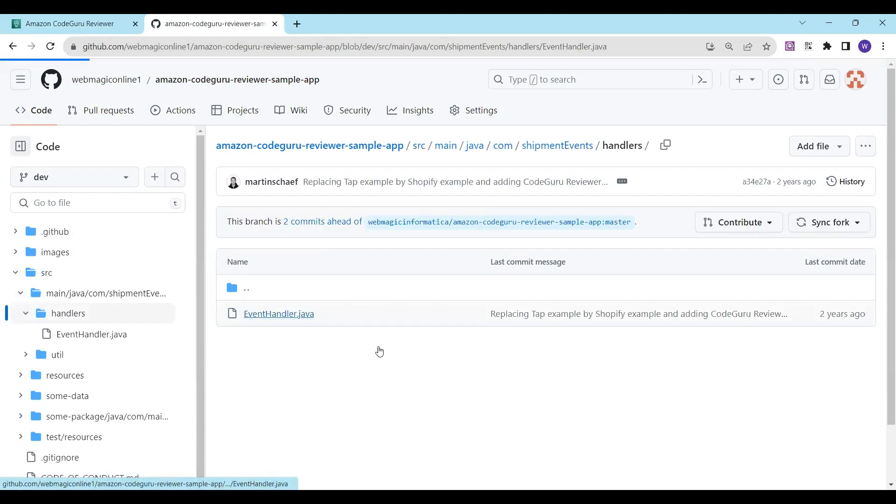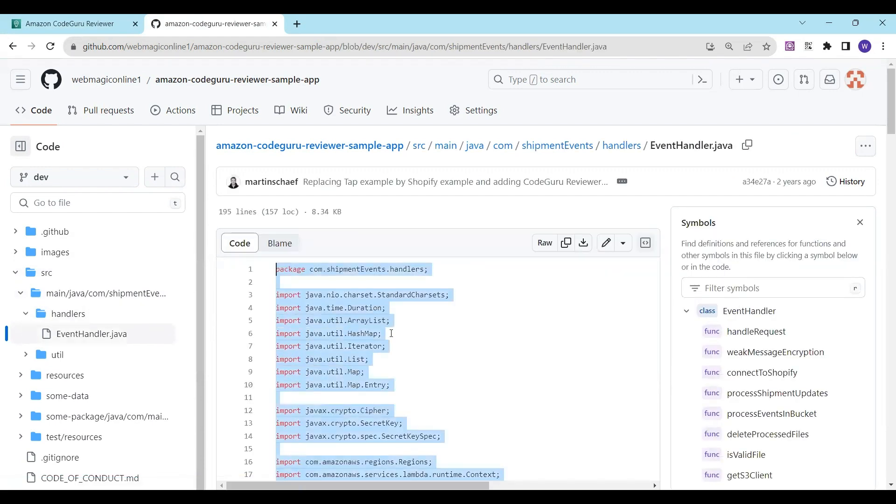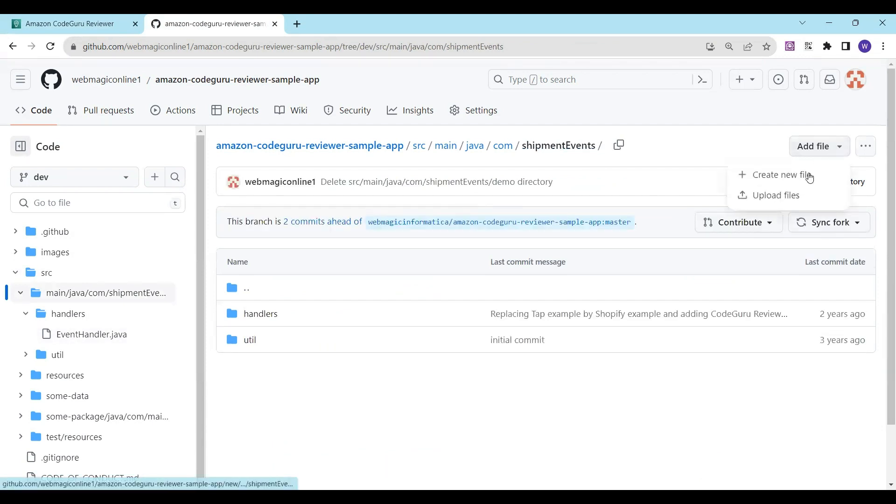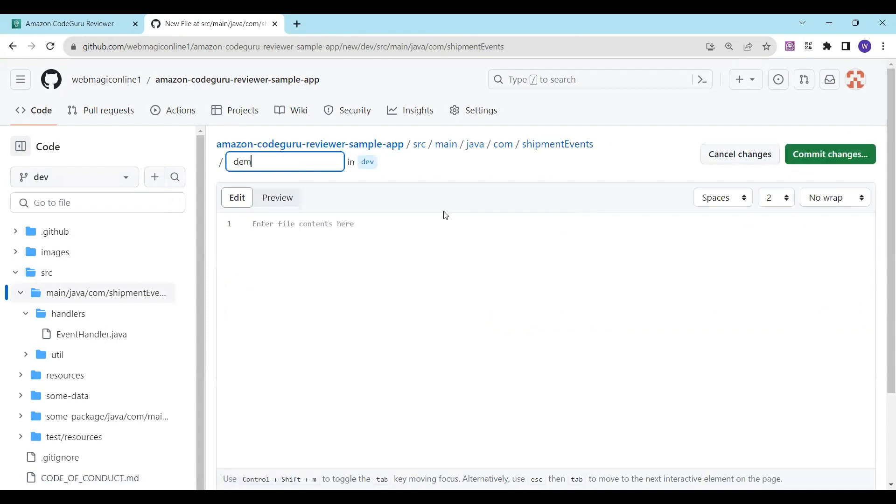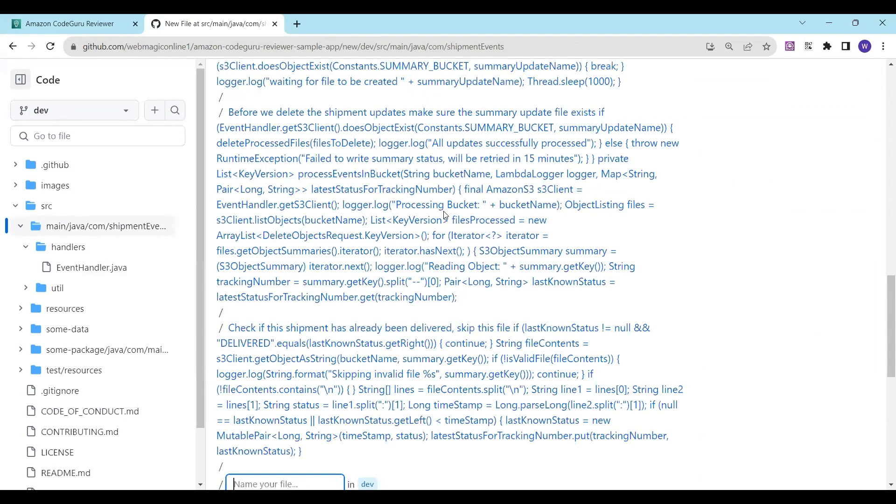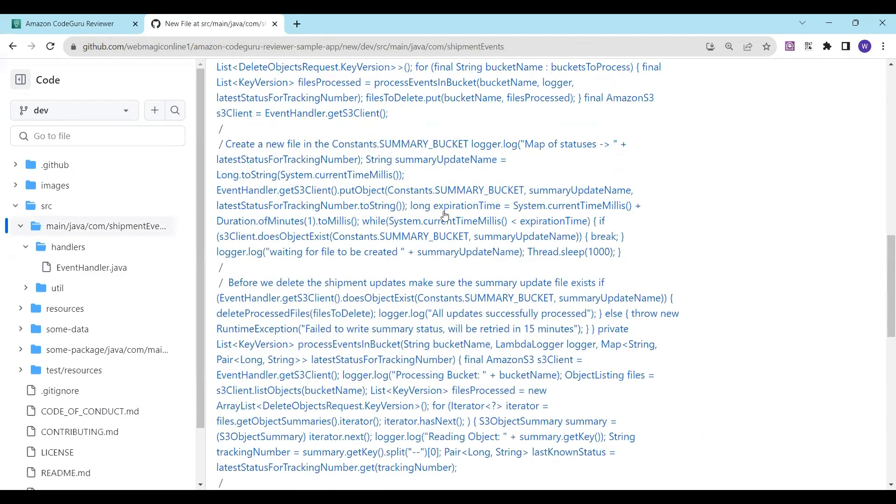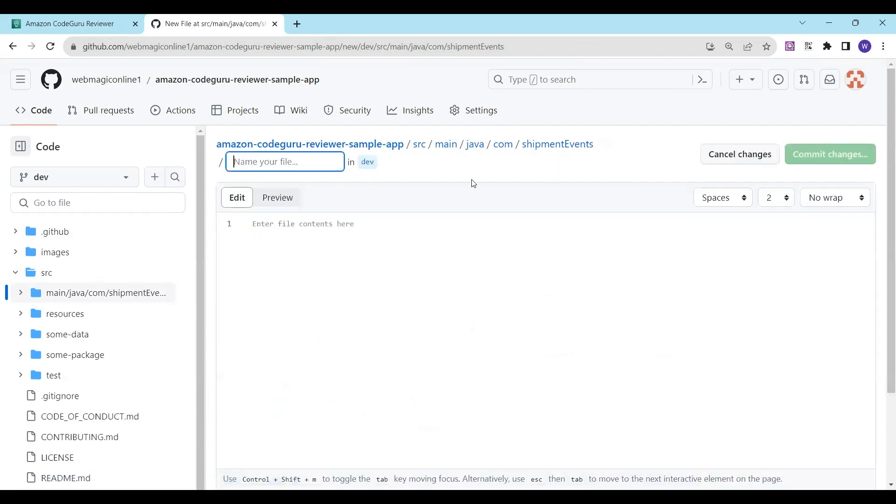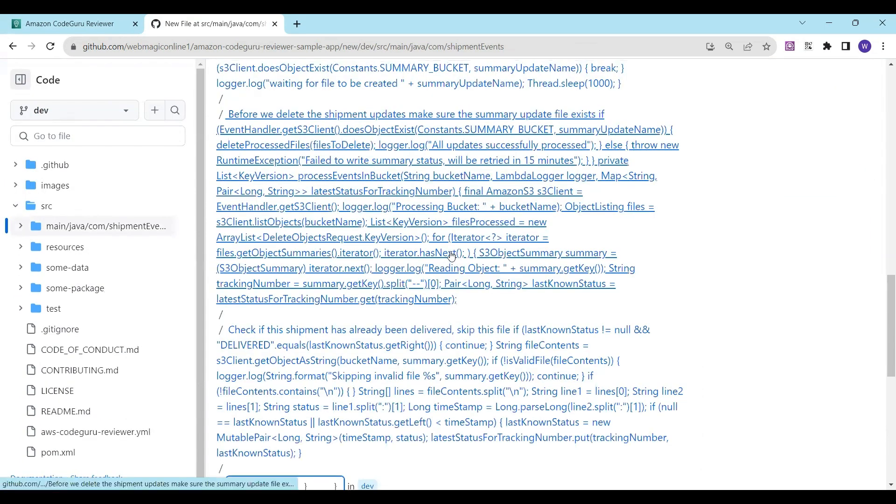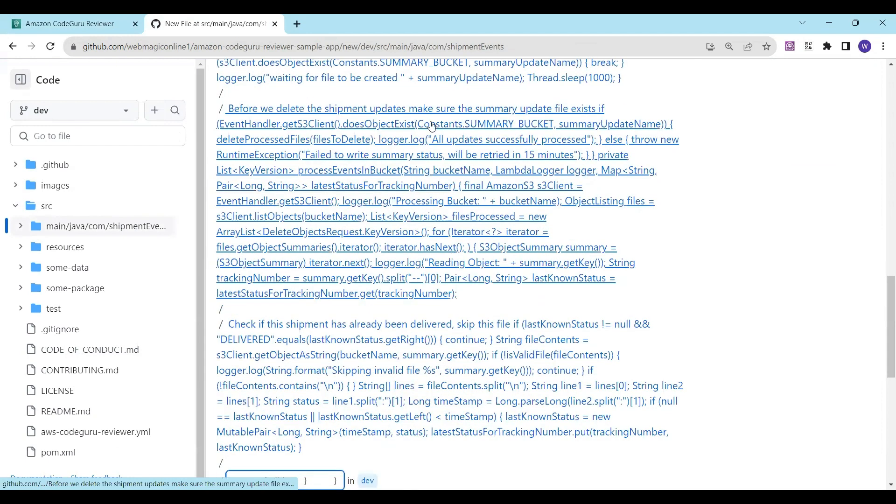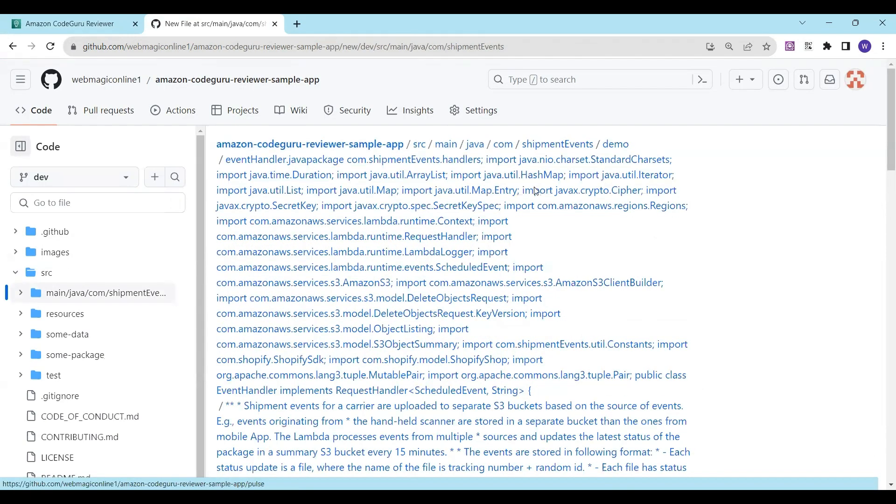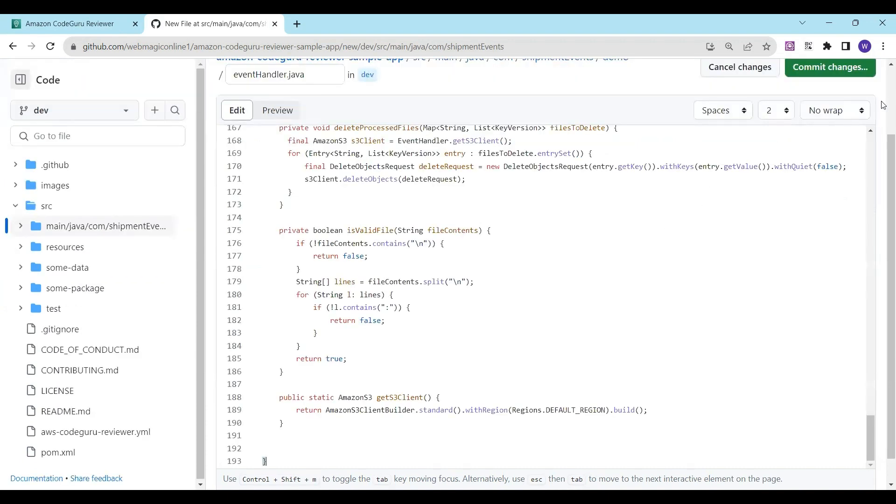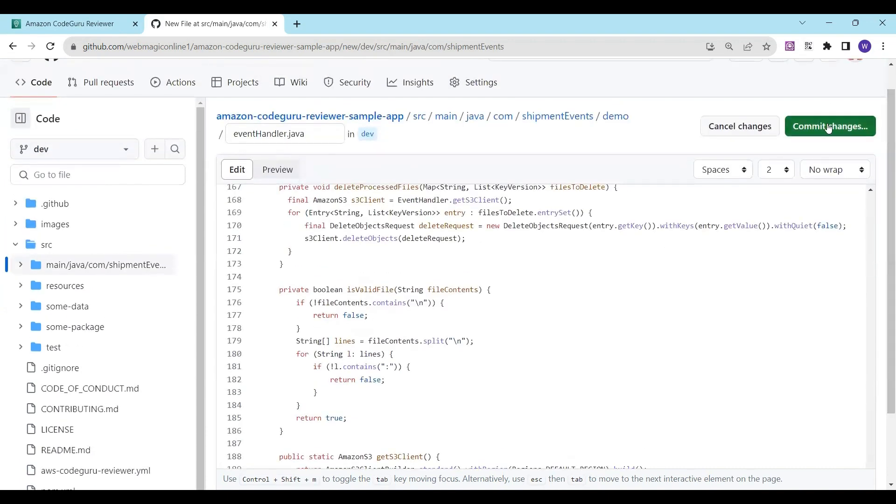Inside that, let's say 'demo'. I'll create EventAnd.java. Let me reload this. Demo, EventAnd.java. I'll paste the content over here and commit this change.